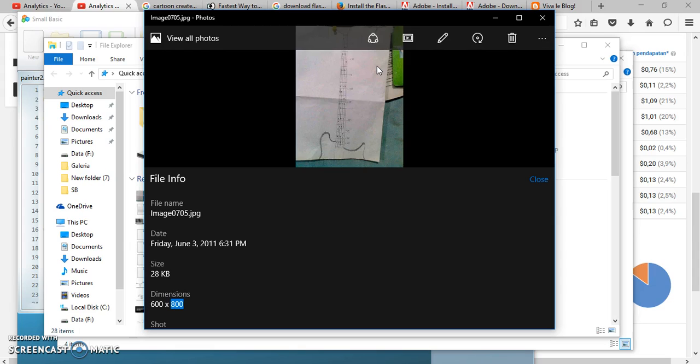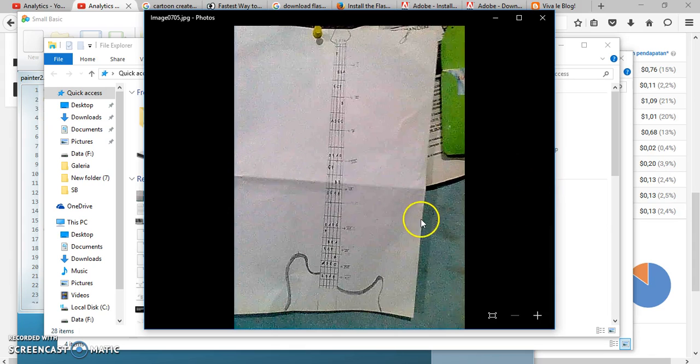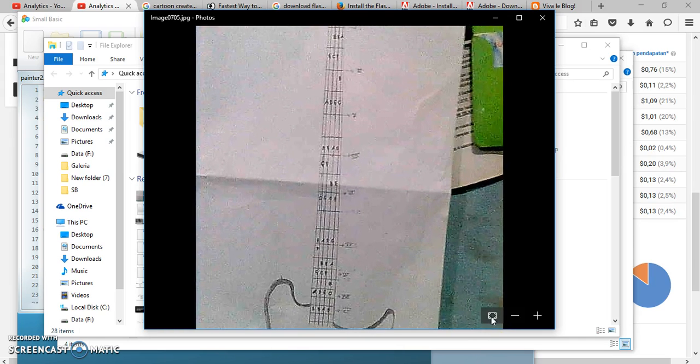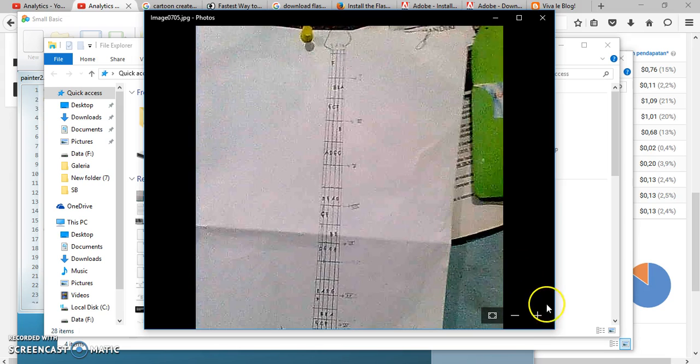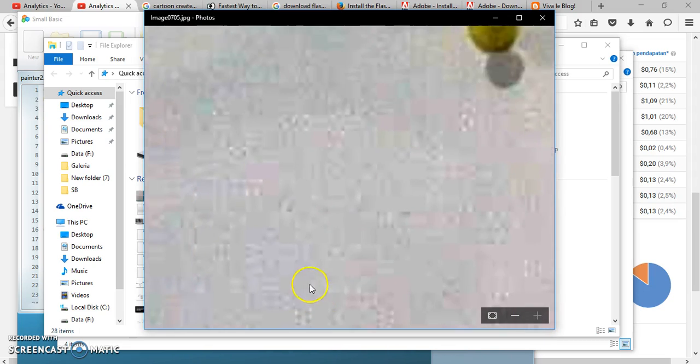If we close File Info and go to the previous window and view at actual size — if you examine this pixel by pixel — and we zoom to the maximum capability of this software provided by Windows — if you examine pixel by pixel, you will get difficulties or you will get confused.